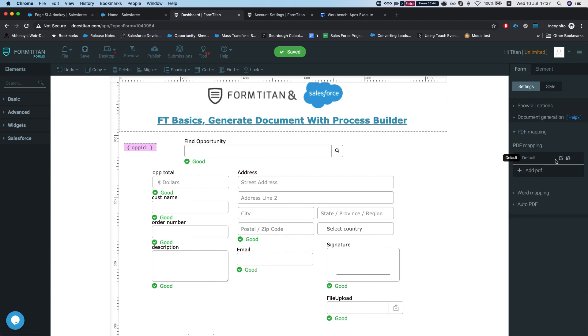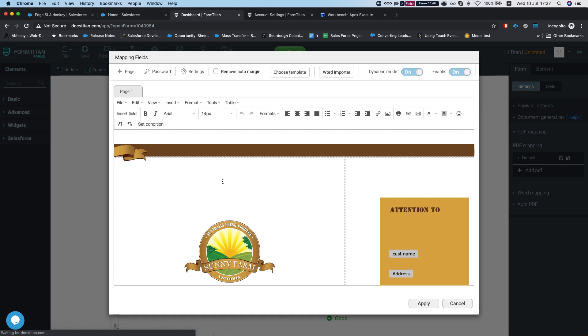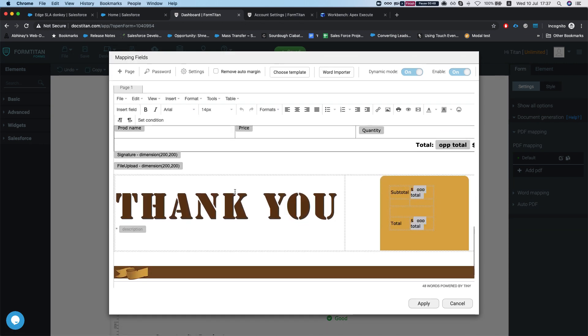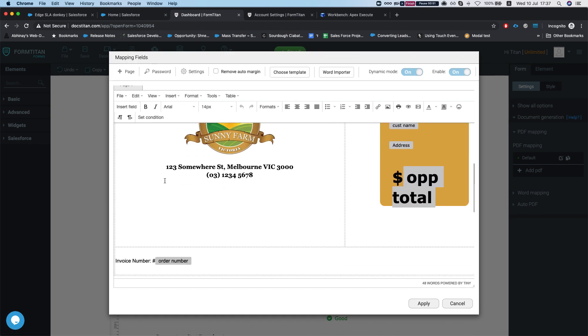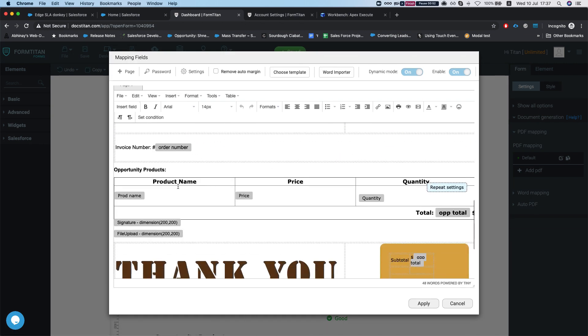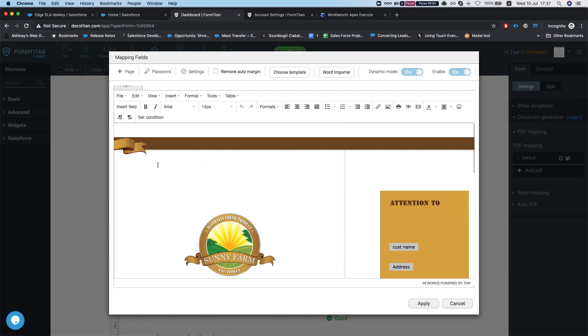Let's take a look at our PDF mapping. We head over to document generation and this is our PDF. It's a little bit ugly but it's fine for our demonstration here.